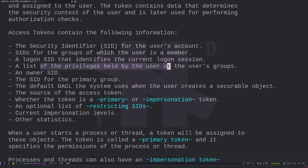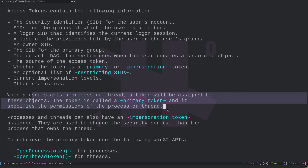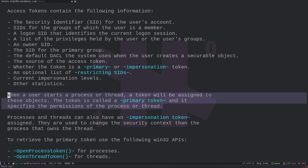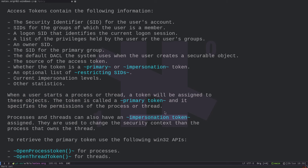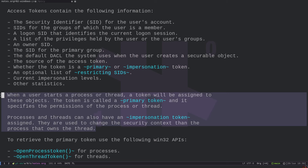Access tokens contain: the identifier for the user account, the identifier for the groups the user belongs to, the logon identifier for the current logon session, and a list of privileges held by the user. When a user starts a process or thread, a token called a primary token is assigned, specifying the permissions of that process or thread. Windows also allows so-called impersonation tokens, which can be used to change the security context that a process or thread owns.